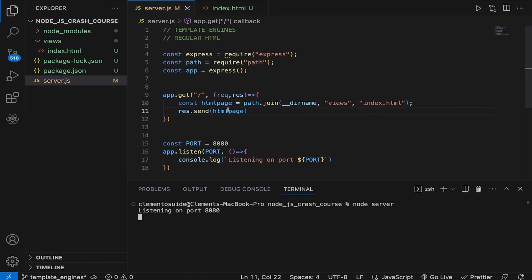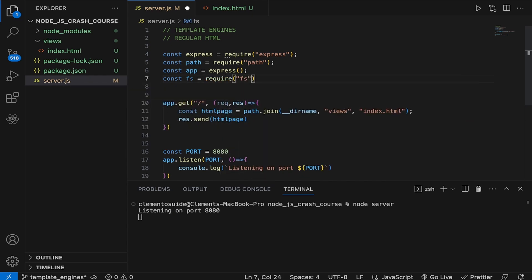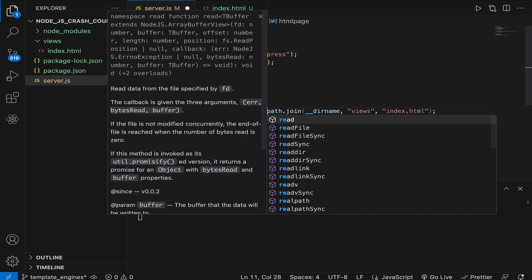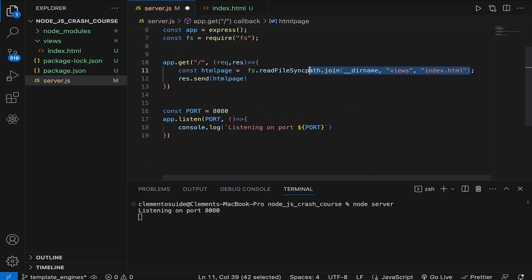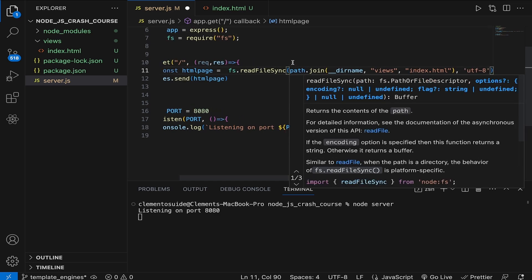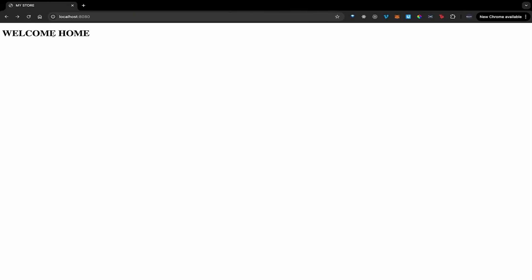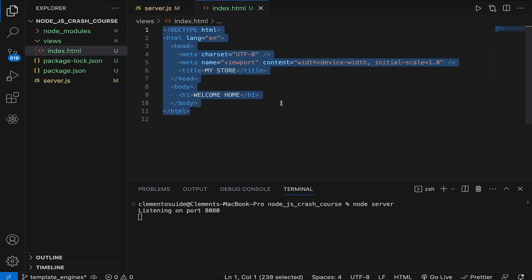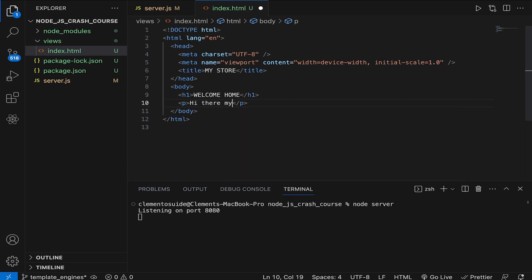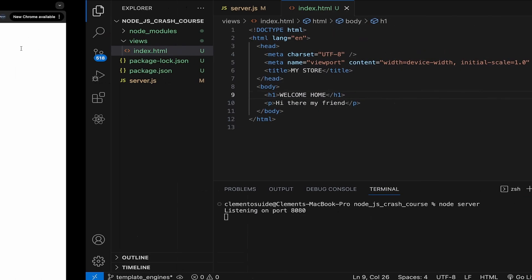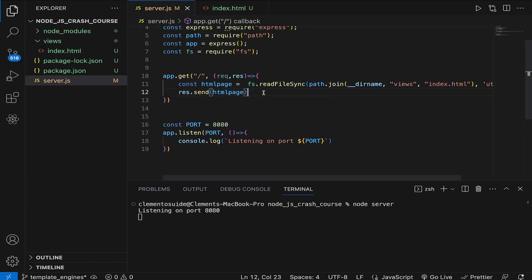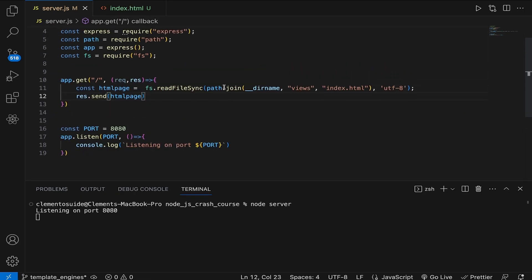Running `node server` — it can't find the path. My bad. What I should have done is also bring in the `fs` module. I'm trying to prove a point here before I talk about template engines. I found my path, and now I want to read it using `fs.readFileSync`, passing the path and `'utf8'`, then send that to the front end. Running `node server` again and loading the page — I can see 'welcome home' coming from the HTML file. Adding 'hi there my friend', reloading, I can see it.